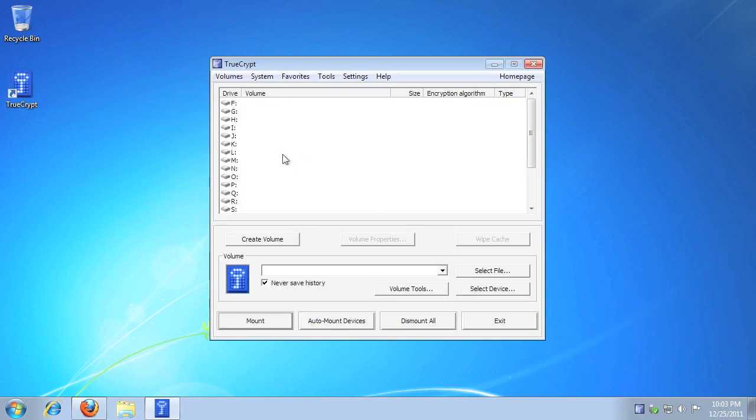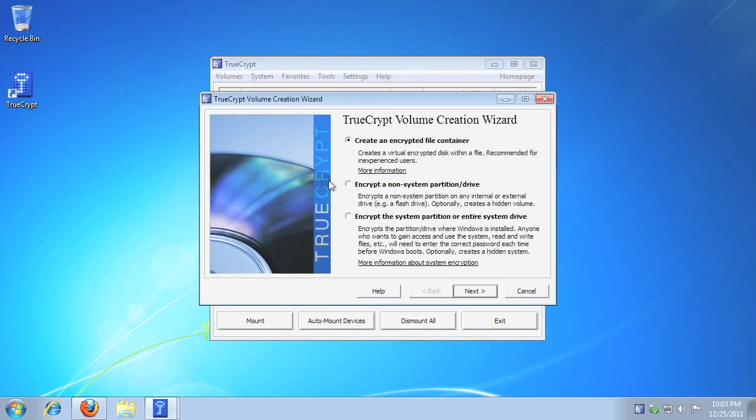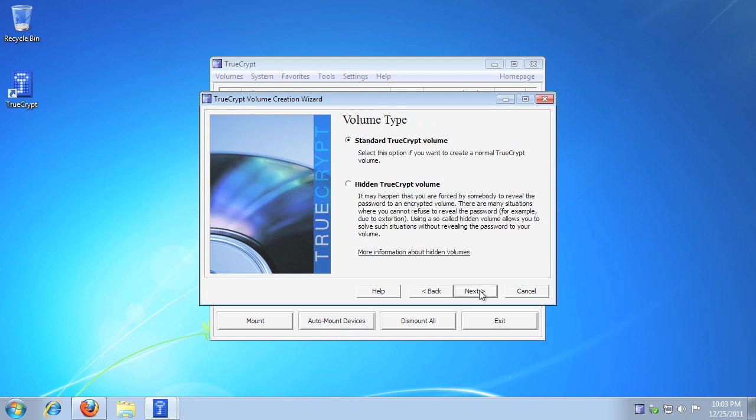Select any available drive letter, then click Create Volume. In this instance, let's create a normal encrypted container. Click Create an encrypted file container, then click Next.